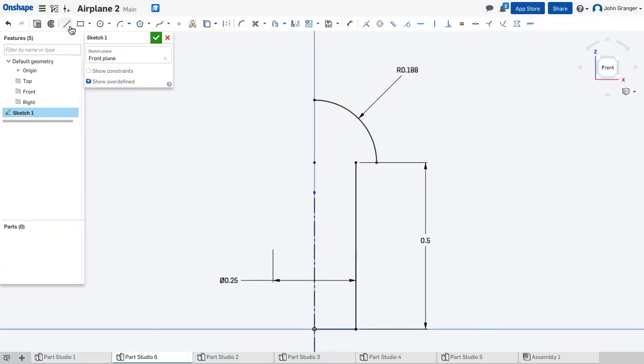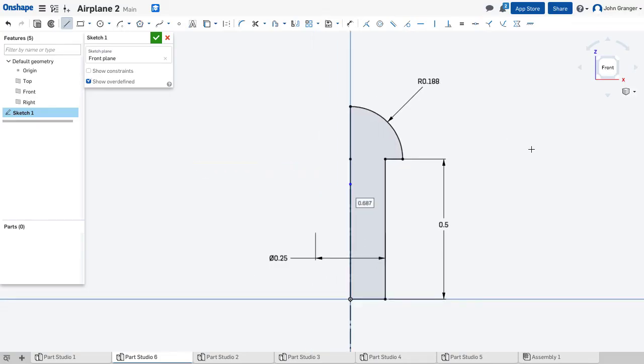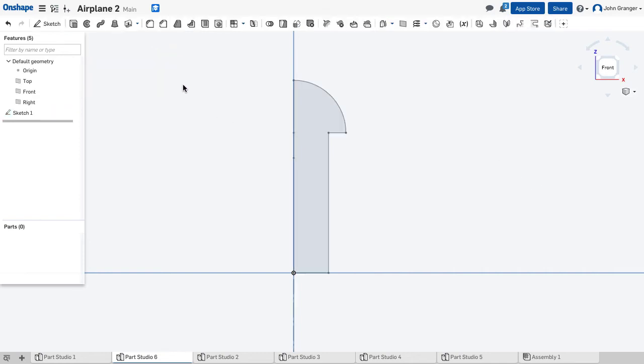So using my line command now, I will connect these end points and also connect the end point back down to the origin to create this profile. And with that I will accept it.